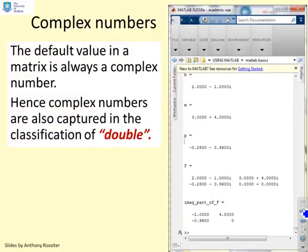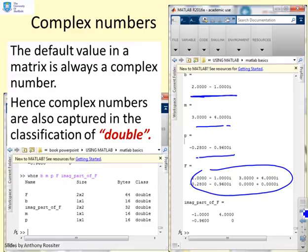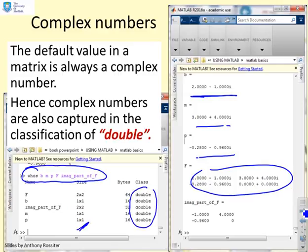Complex numbers. A default value in a matrix is in fact a complex number, so MATLAB doesn't distinguish between complex numbers and real numbers. Complex numbers are also captured under the classification 'double'. Here I've got complex numbers B, M, P, and a matrix of complex numbers. Using the WHOS command you can see they're all classified as double.